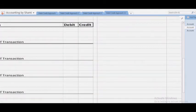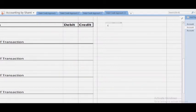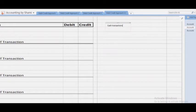Students, remember — we are talking about cash transactions specifically. Don't forget that the examples we are doing now are under cash transactions.